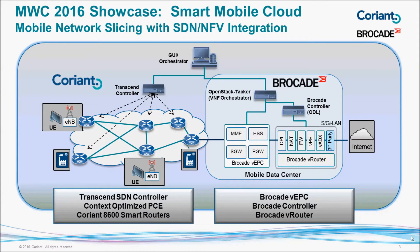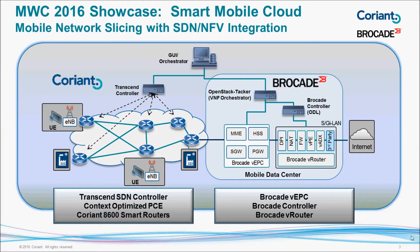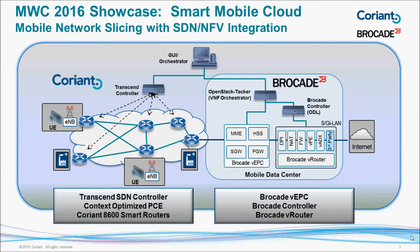Hello. We will present here an overview of the Mobile World Congress 2016 showcase put together by Coriant and Brocade, demonstrating the Smart Mobile Cloud. On this slide, you can see an overview of the demo.